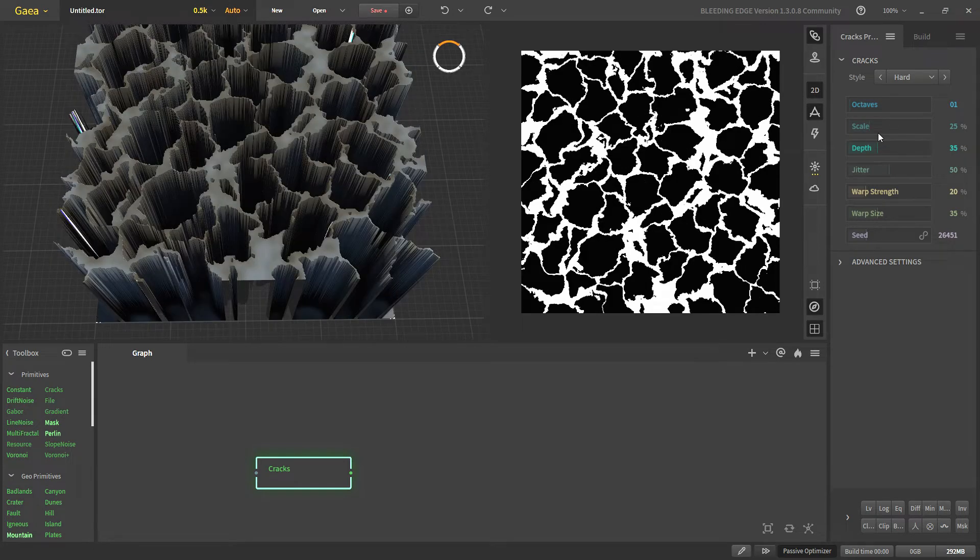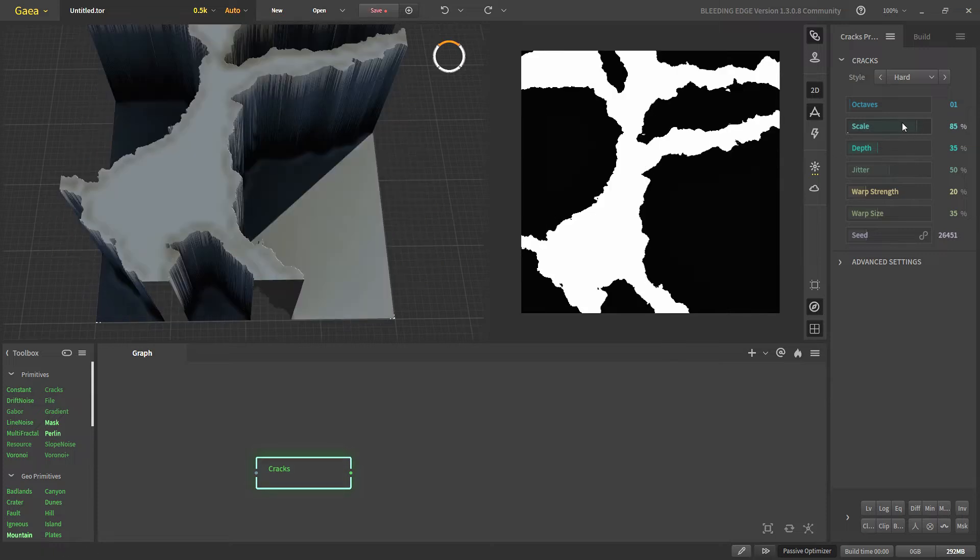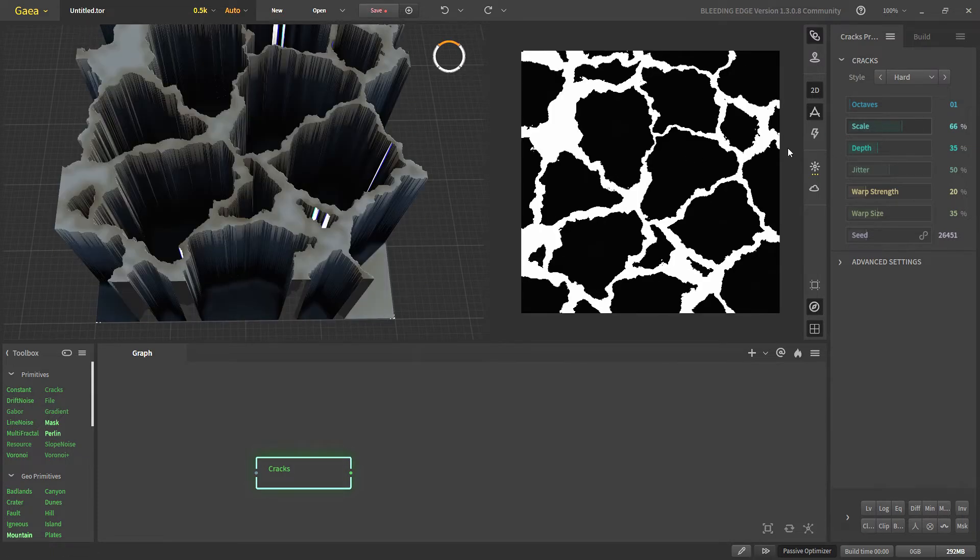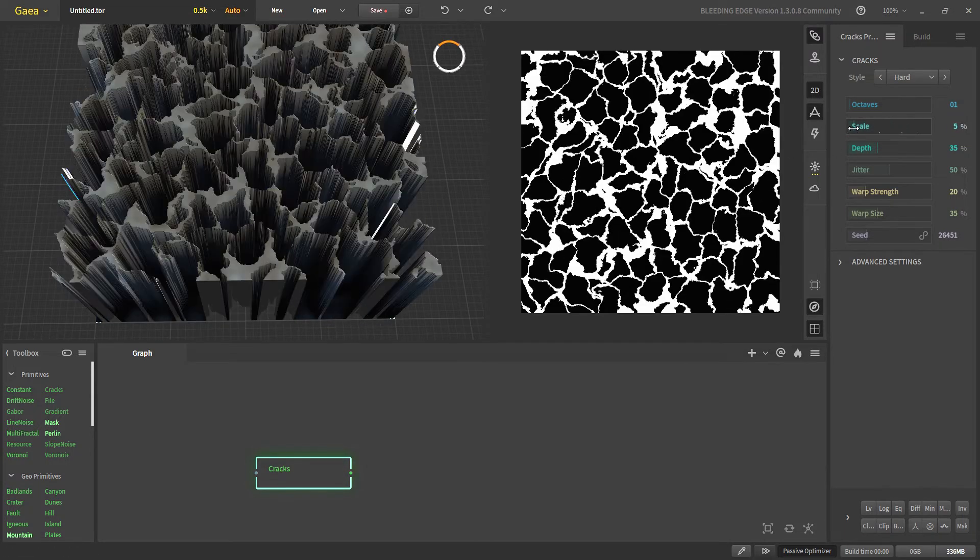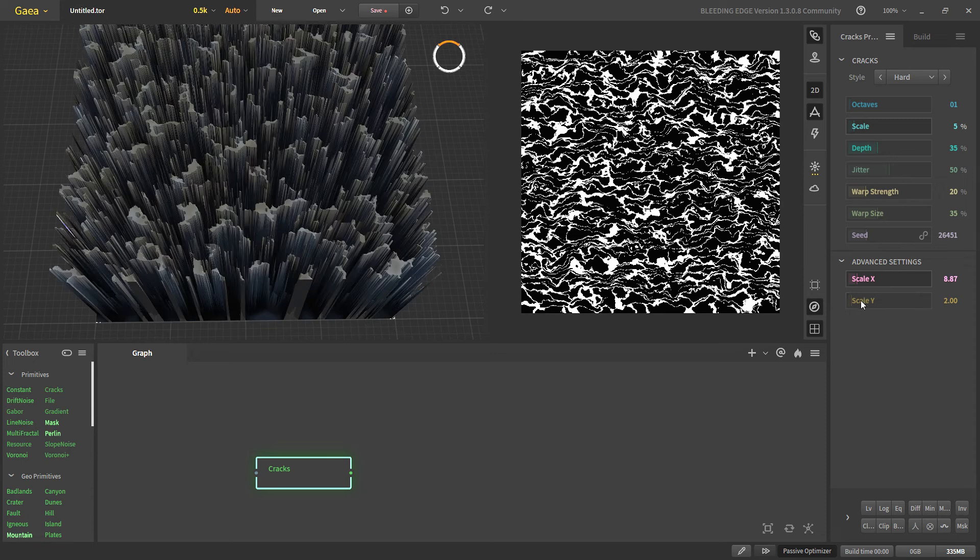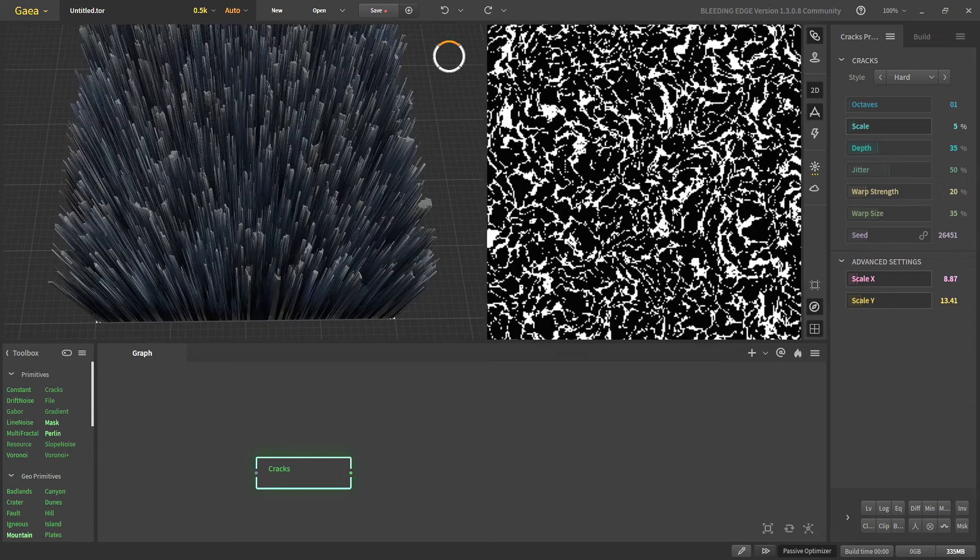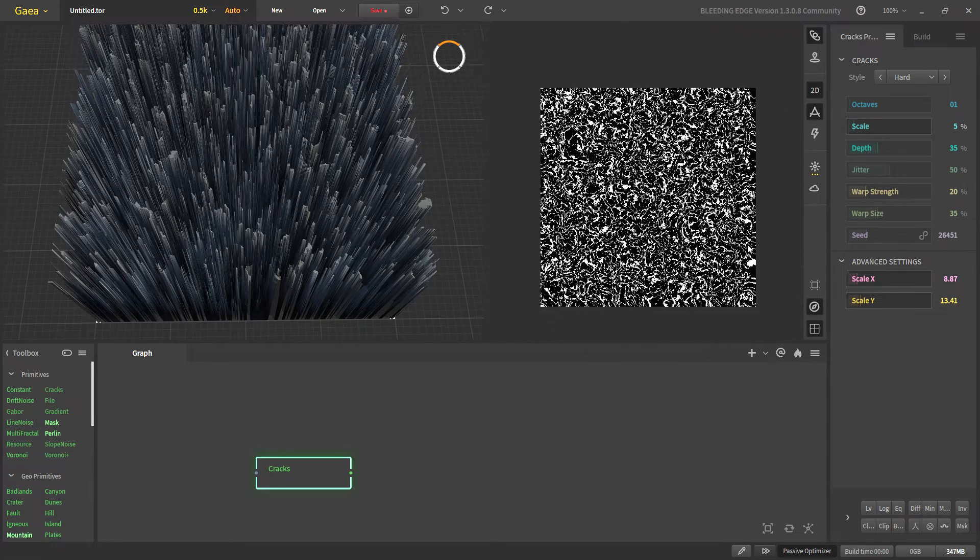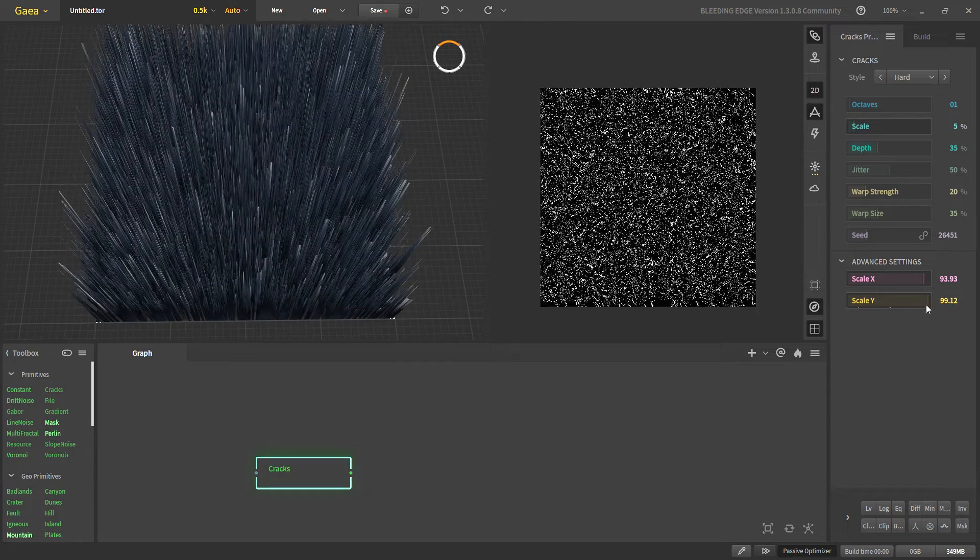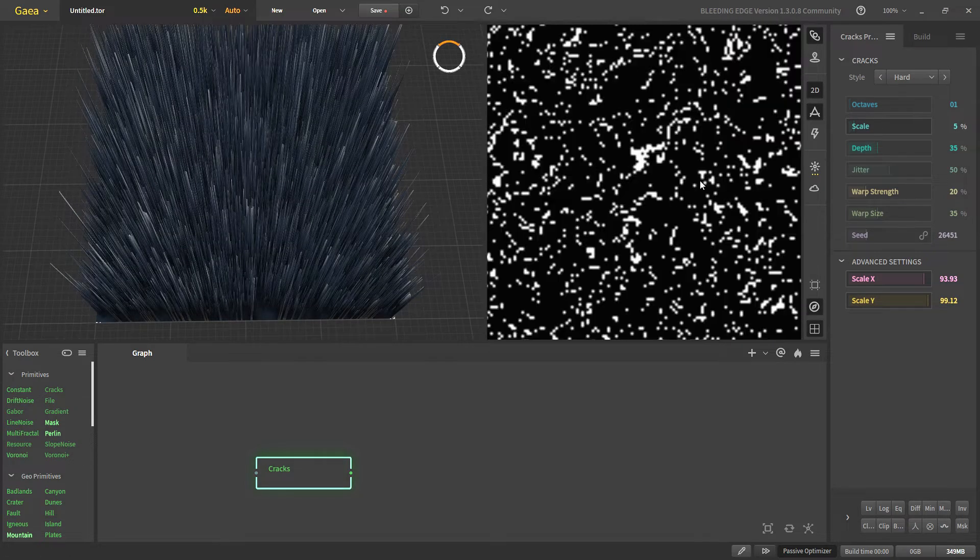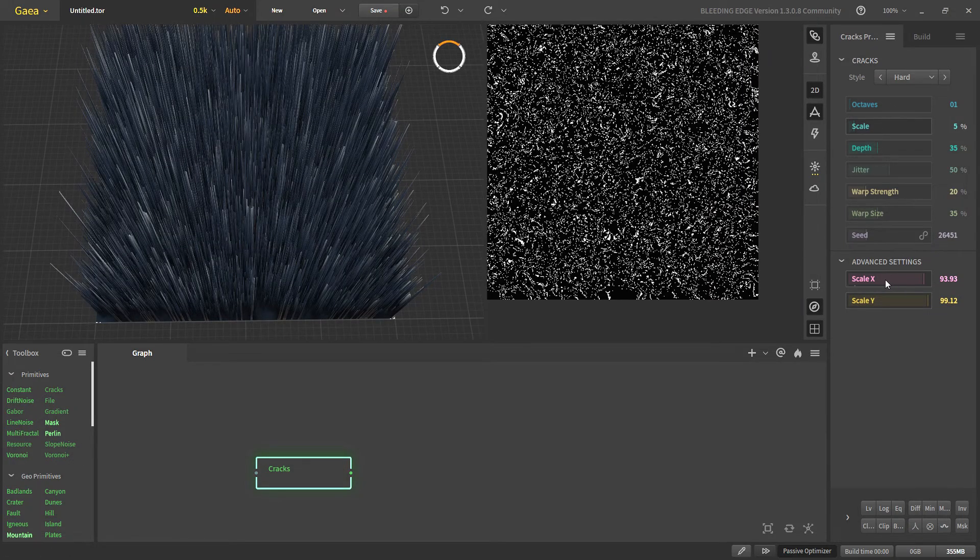Scale will determine how big our cracks are. Higher the scale the bigger our cracks are and lower the scale the smaller our cracks are and you can also go into advanced setting and increase scale from right here. If you increase the scale then there will be more and more cracks and you can go up to 100 with this.